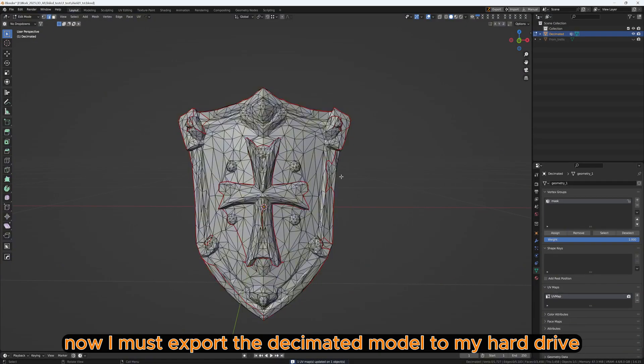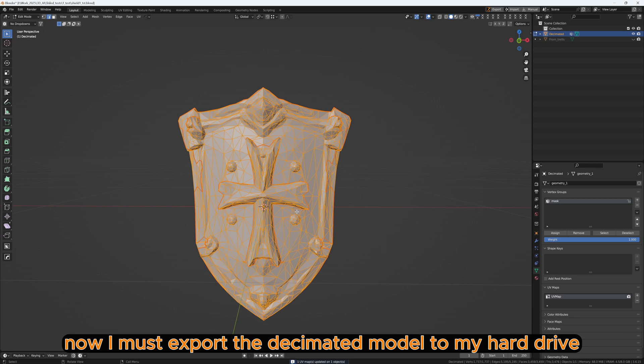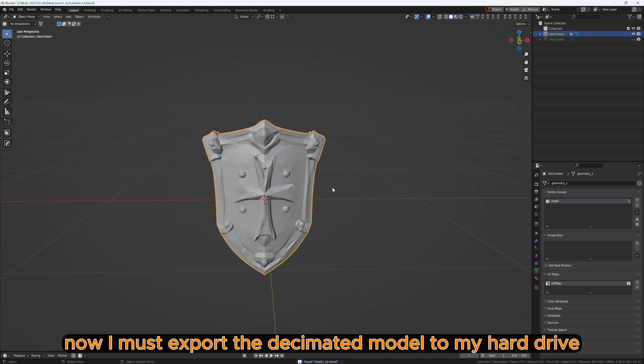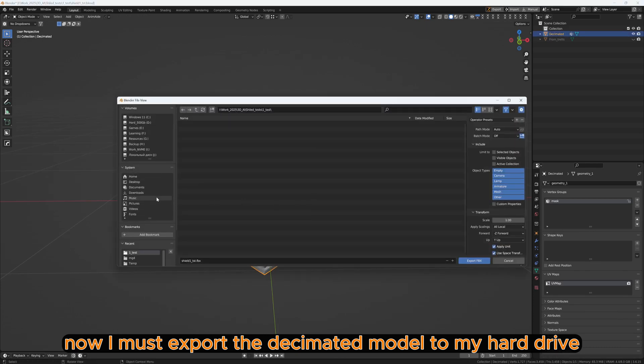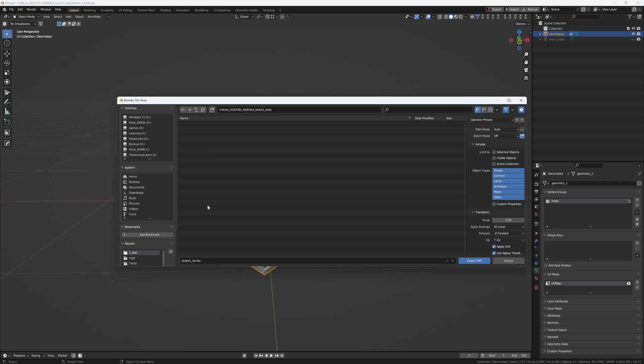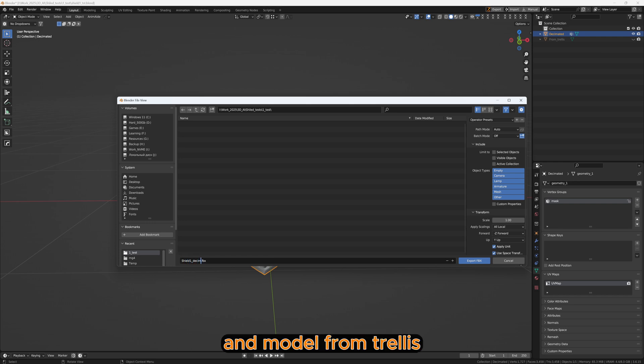Now I must export the Decimated model to my hard drive and the model from Trellis.